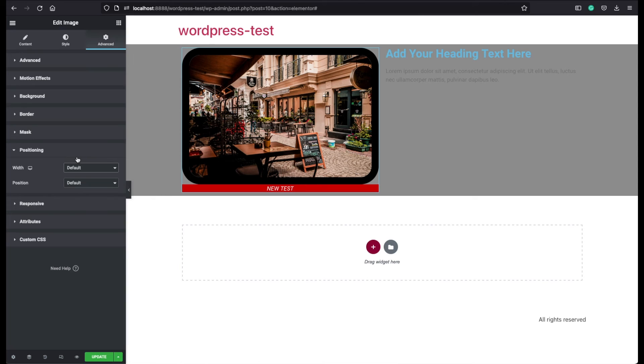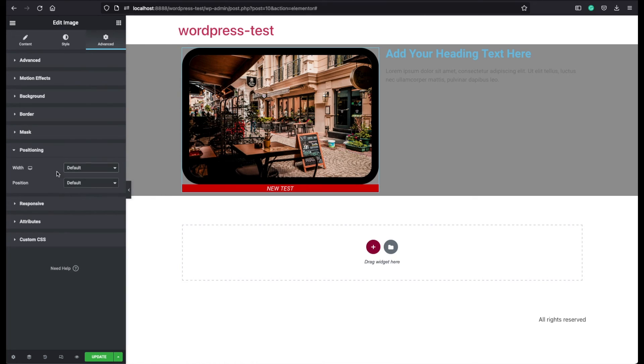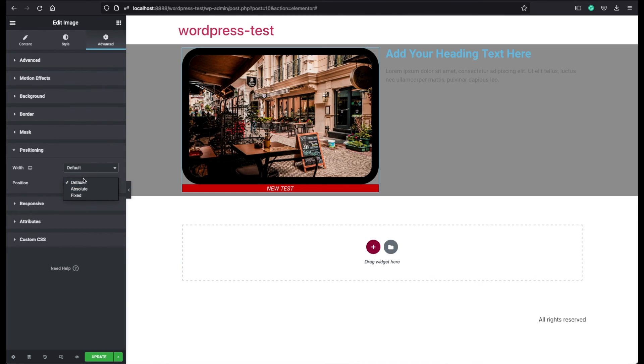The positioning option will give you an inline or a full width option. And you can choose an absolute or a fixed position from here. These are basically CSS properties. And if you don't have enough CSS knowledge, then I don't recommend you to use this part.